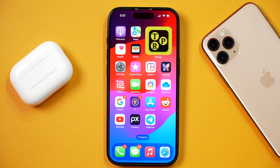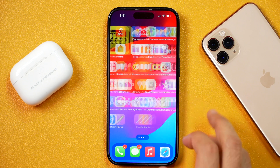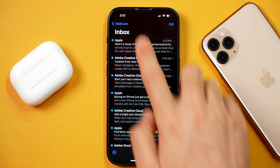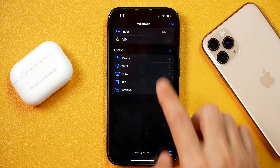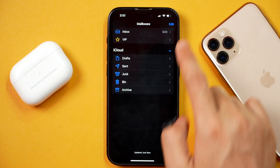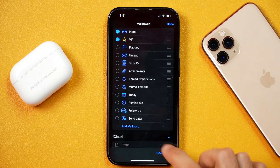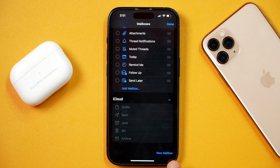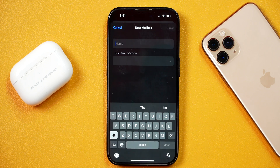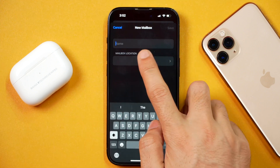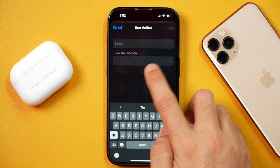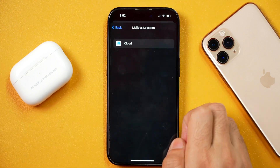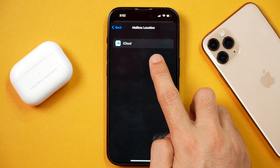If I just open the Mail app on iPhone and show you my mailboxes, here you see there's only one inbox. If I tap on Edit, I get these options and there is New Mailbox. But if I tap on New Mailbox, I get the option to add a new mailbox — but not to add other email inboxes like Gmail, Outlook, Yahoo Mail, etc.